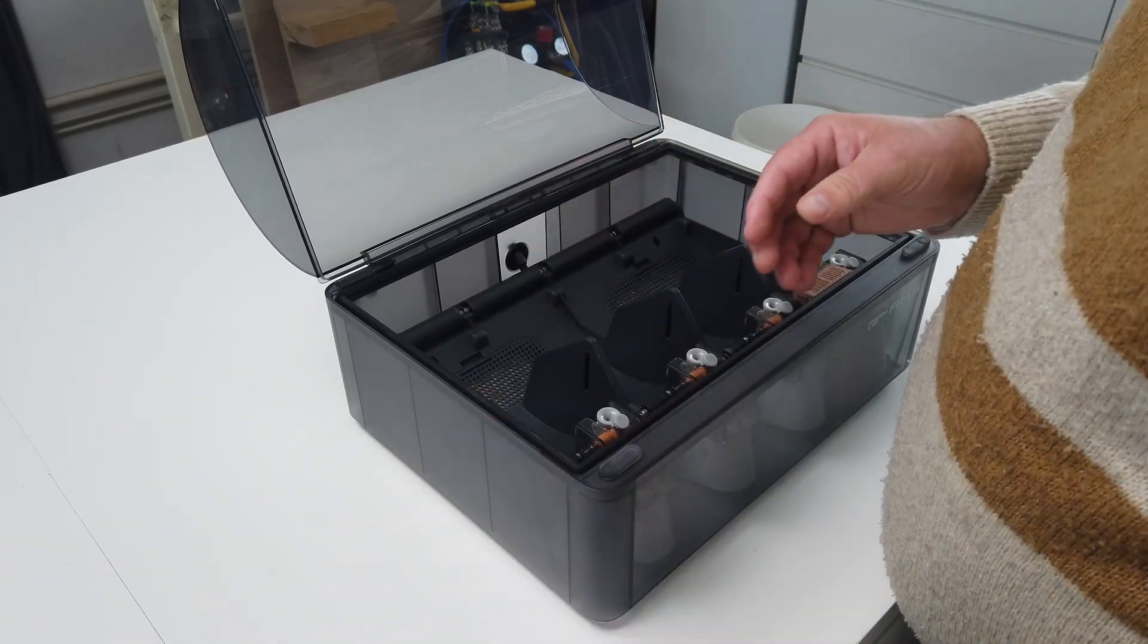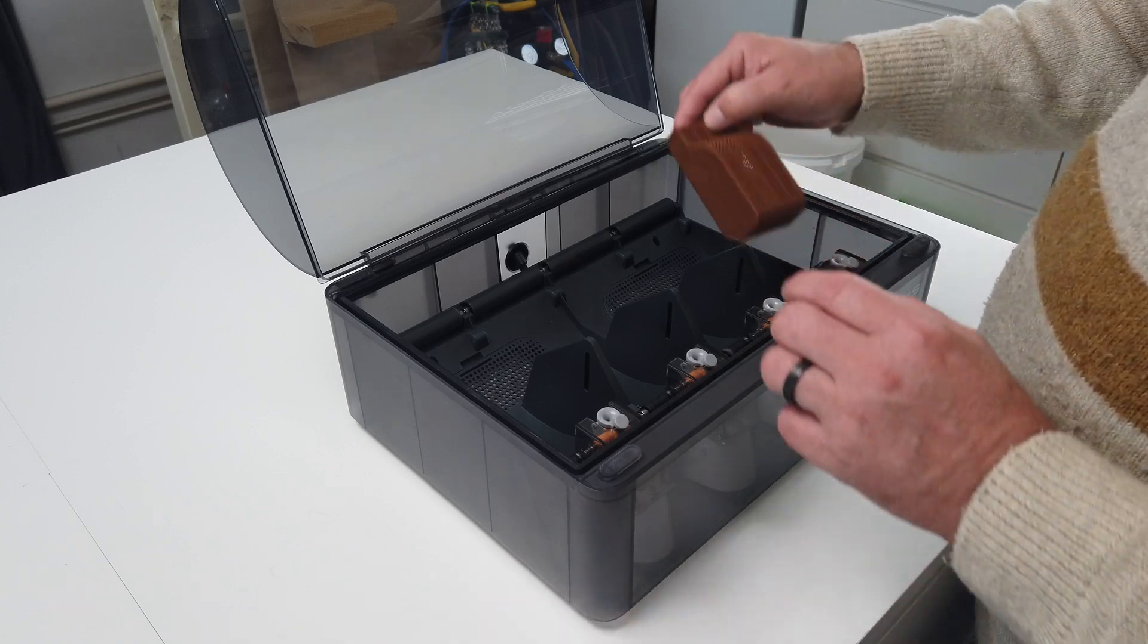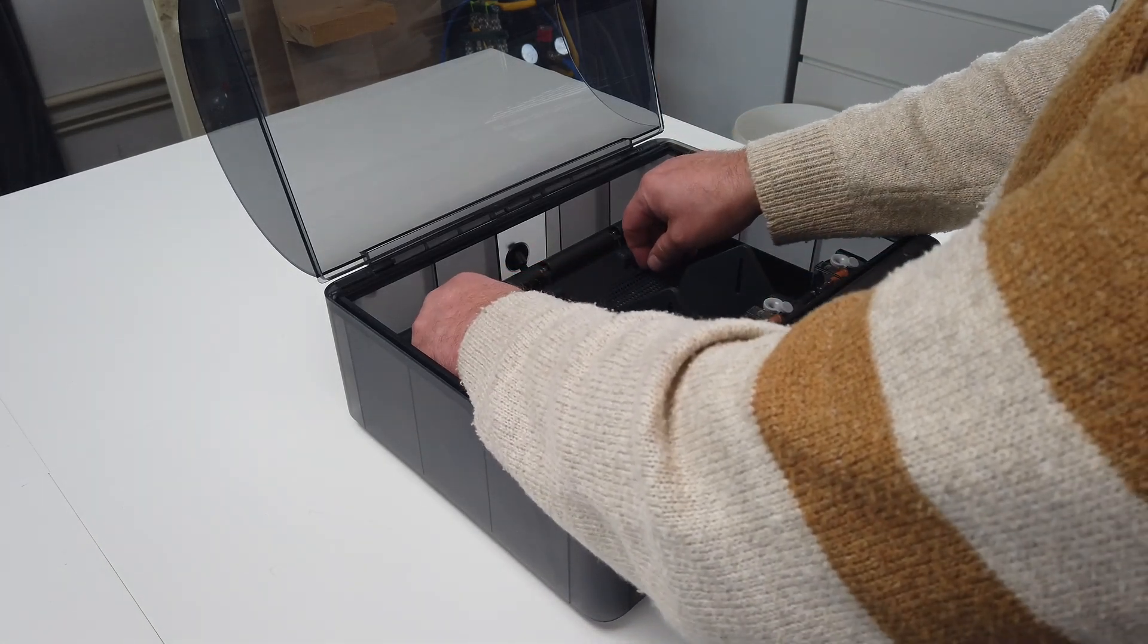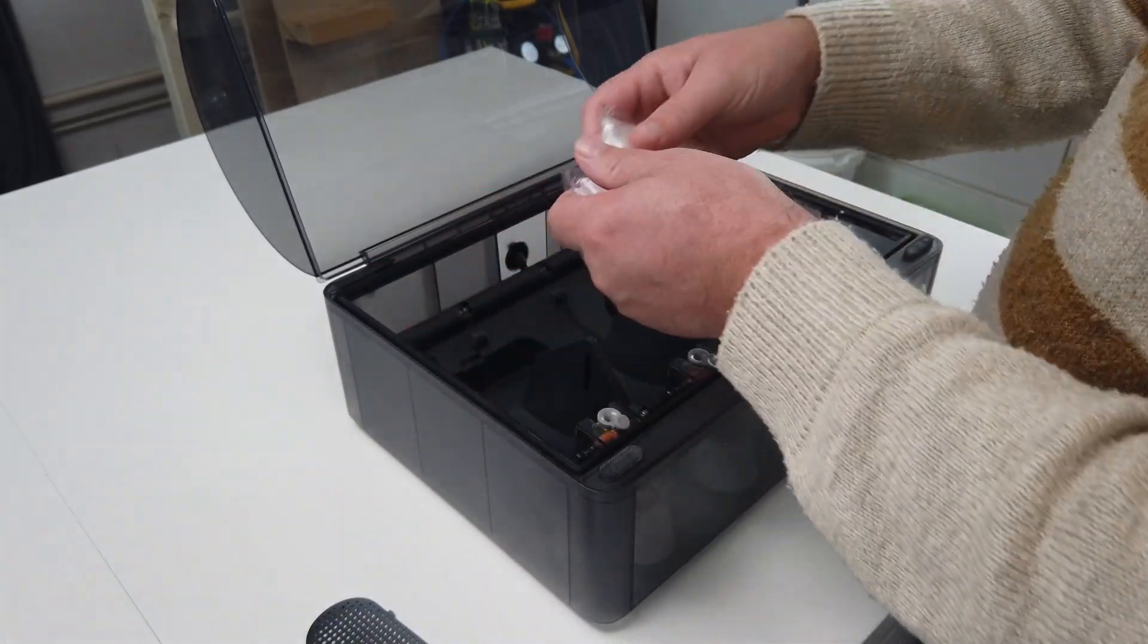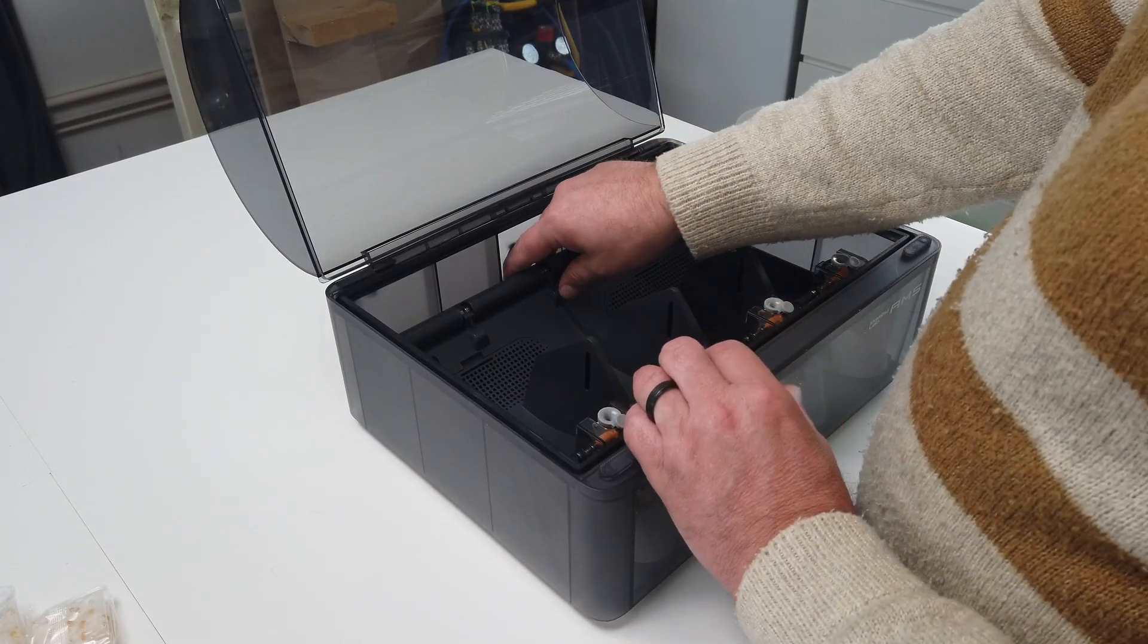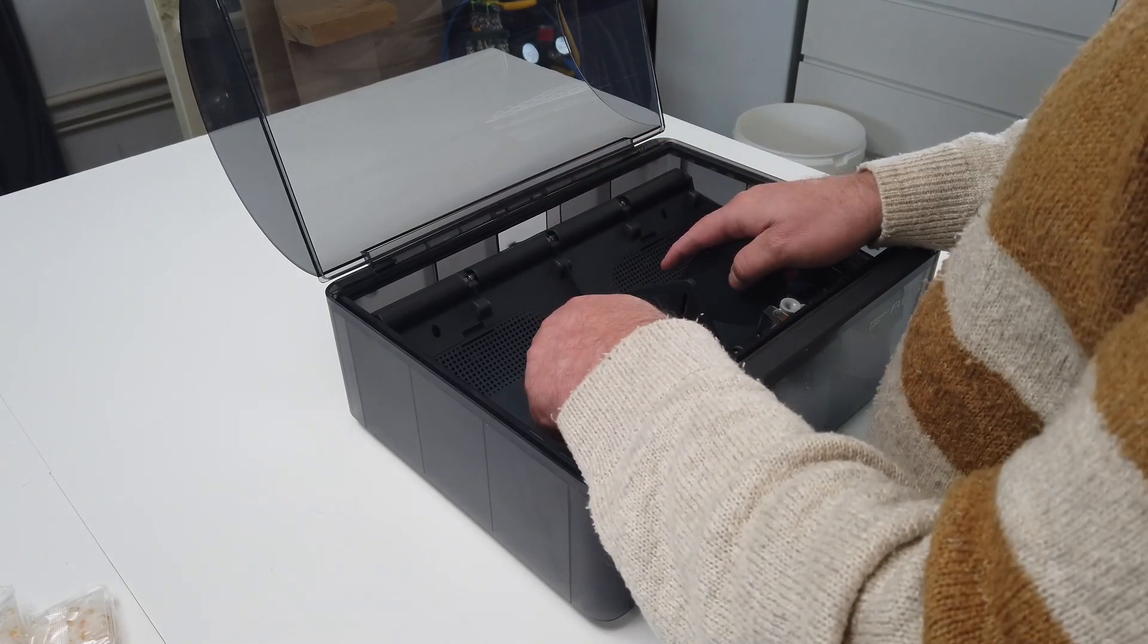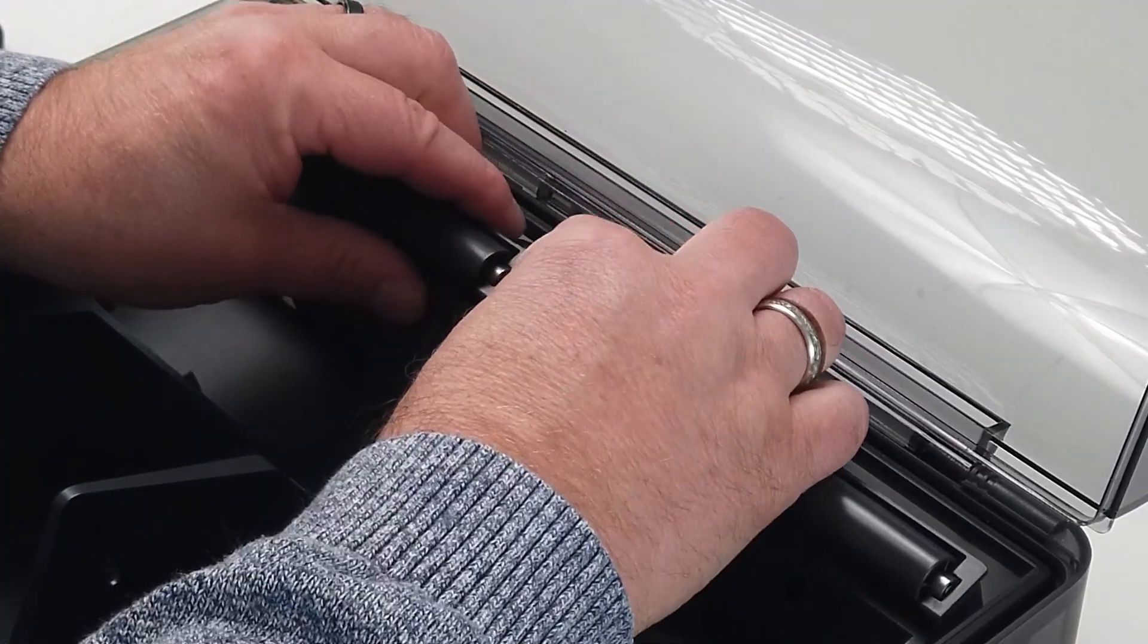We will start by removing the two screws that hold the actual AMS in the box. We also remove all the desiccant from the AMS. After this, we can start pulling up the AMS from the box, carefully helping the top to get past the lid.